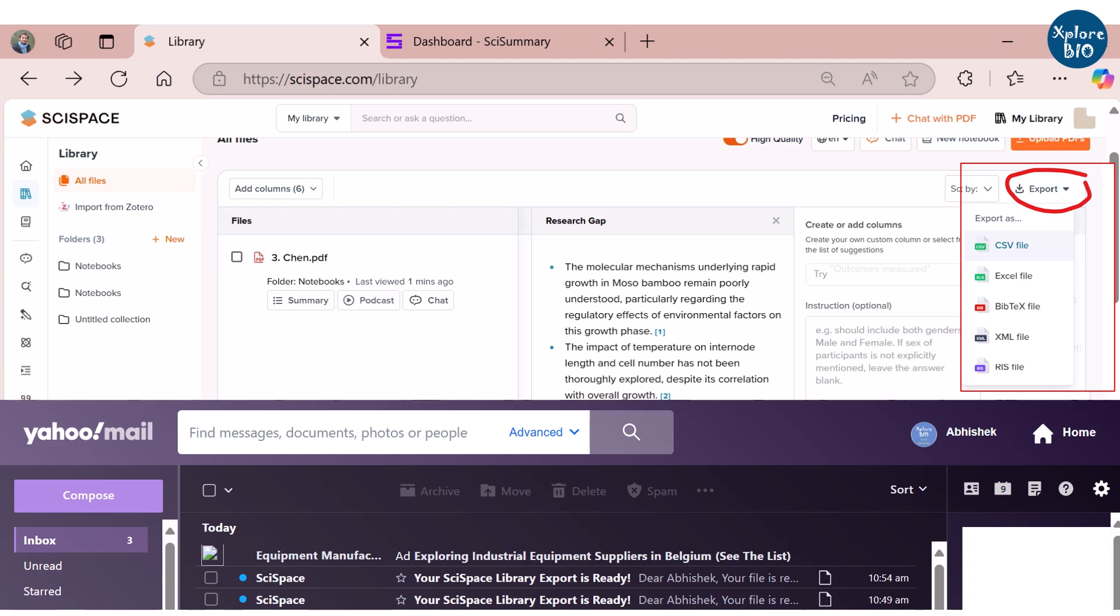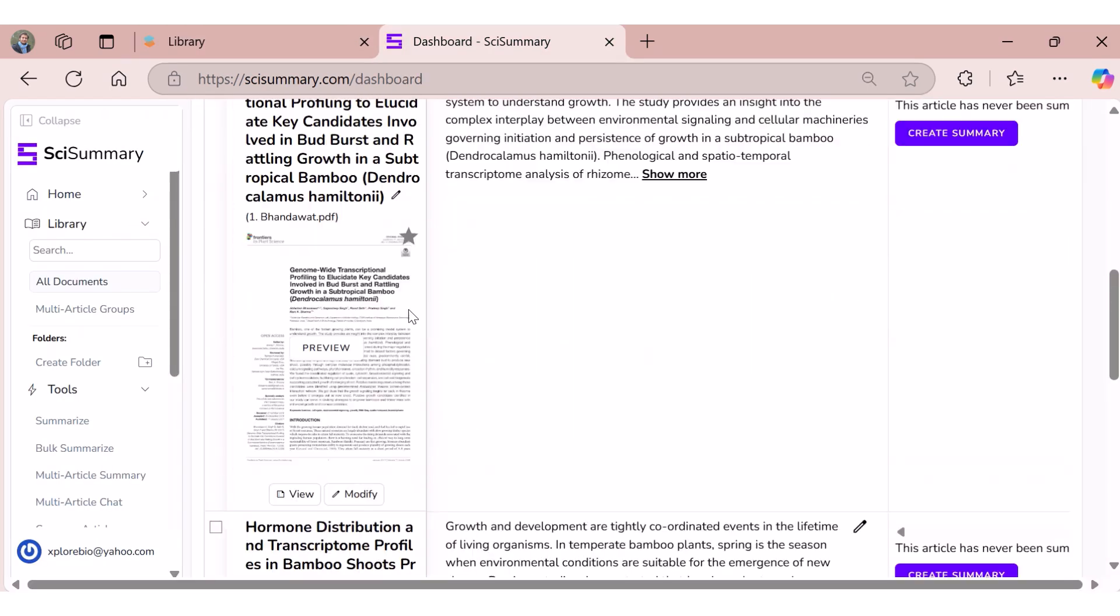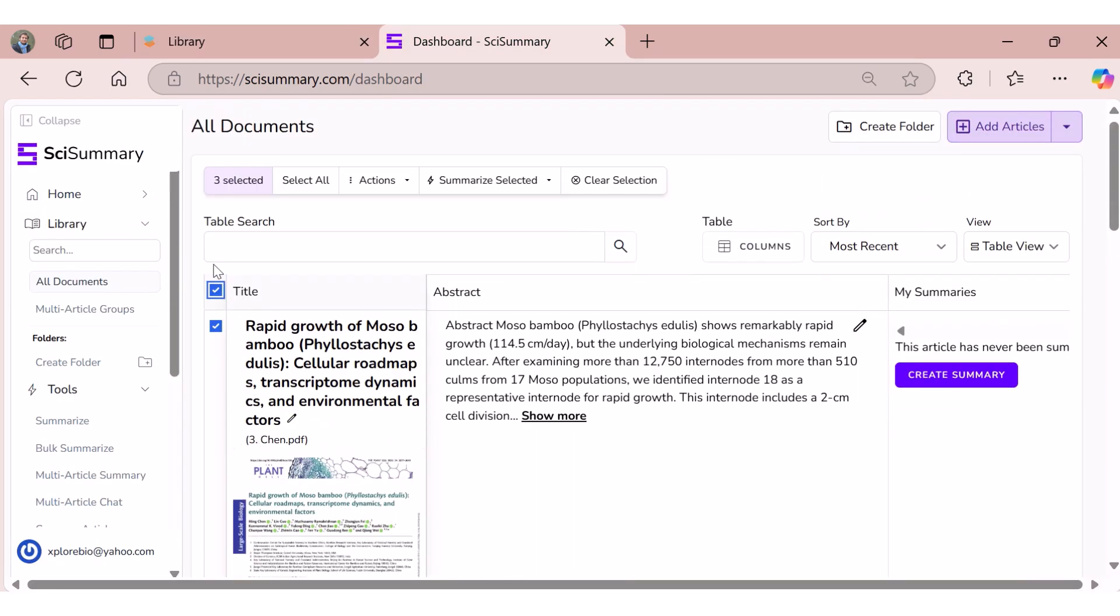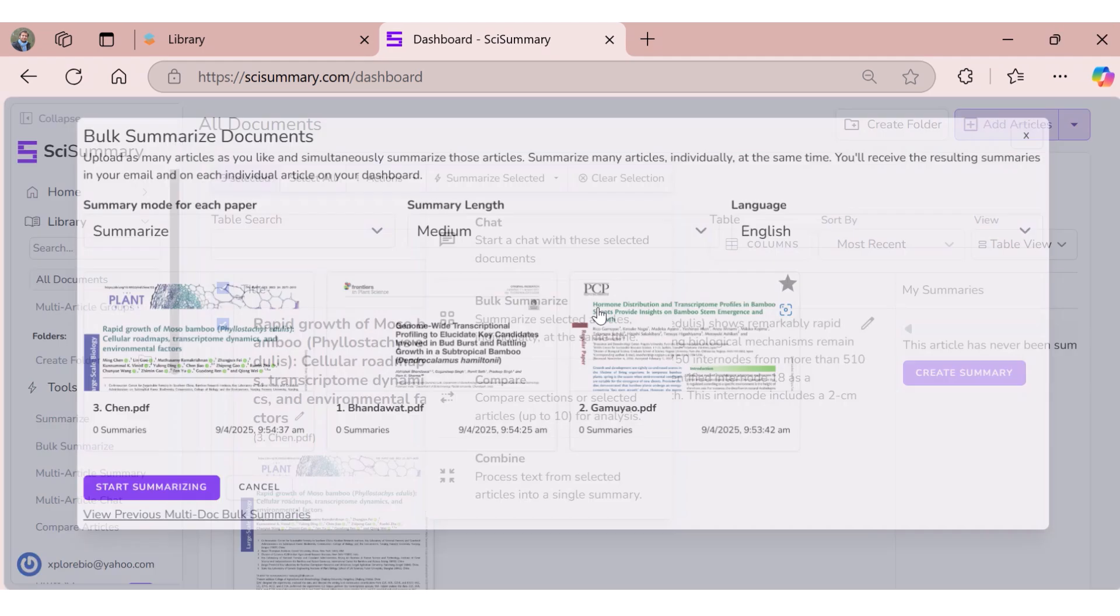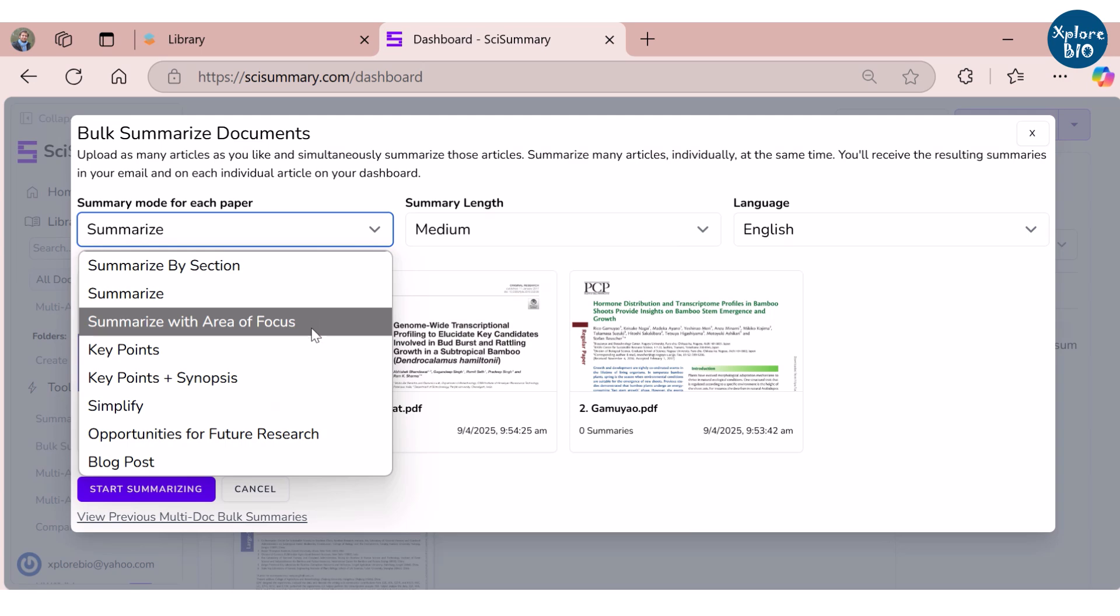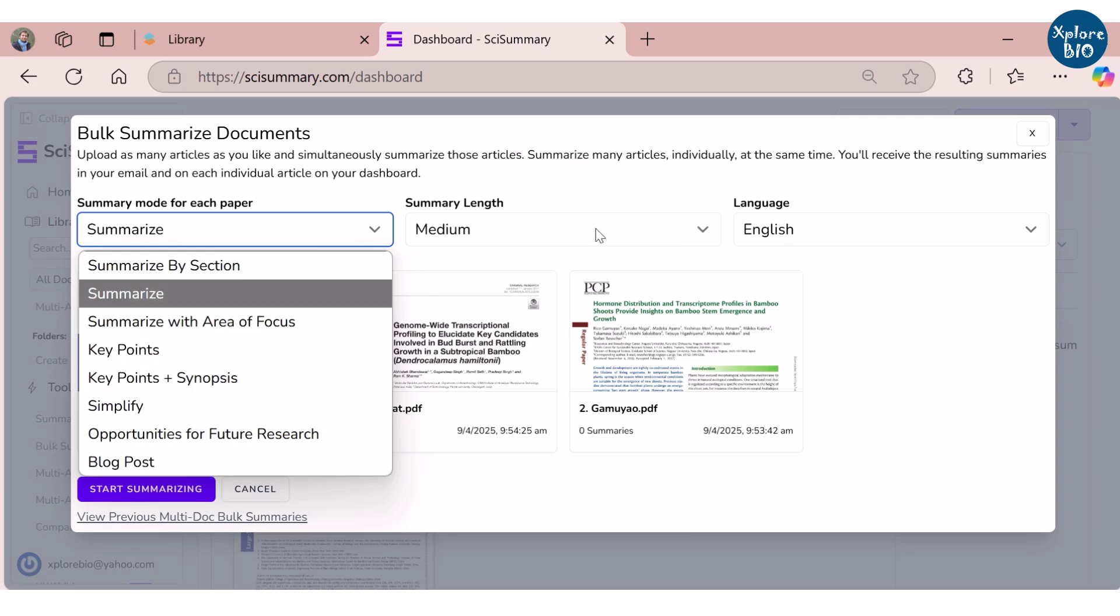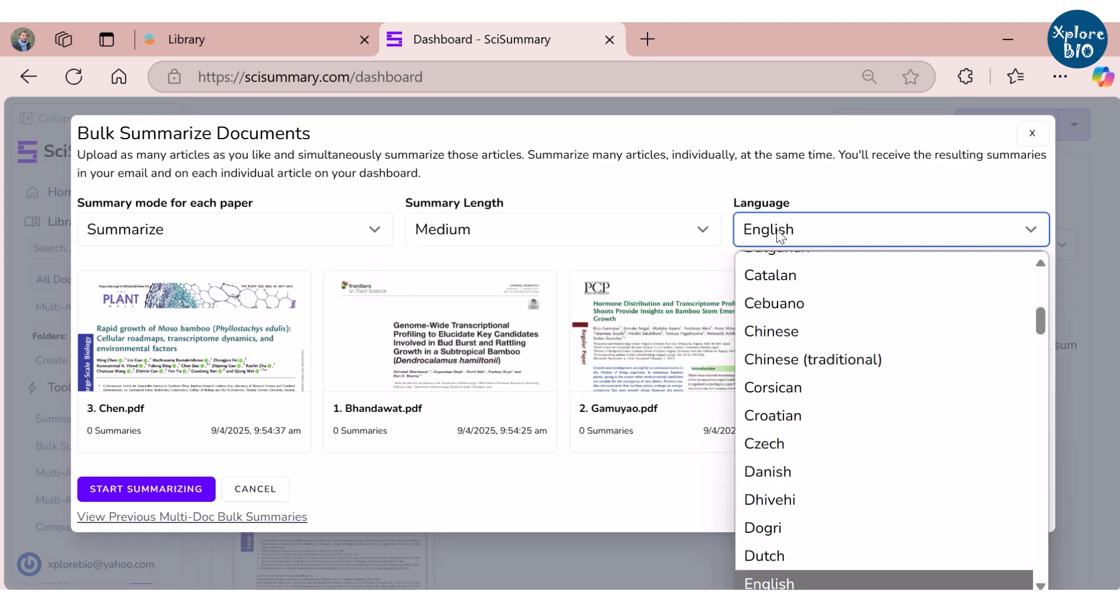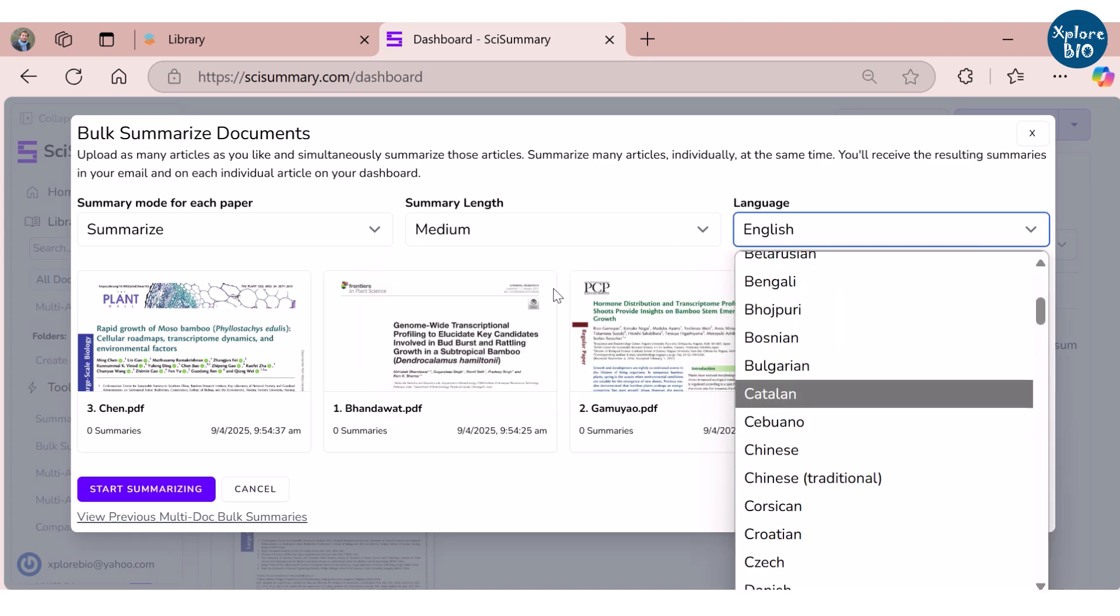SciSummary also displays all the papers in tabular format. You can select all the papers and choose from various summarization options, for example individual summaries, bulk summaries, compare papers or get a compiled summary of multiple papers. SciSpace does not offer the last two options. When you bulk summarize, you can also choose to summarize by section, summarize with a specific area of focus, highlight key points and more. You can choose the summary length to be shorter or longer, which is not a feature in SciSpace.